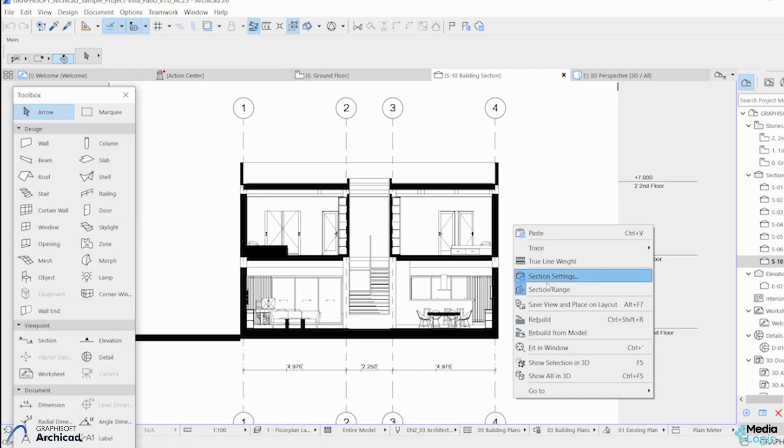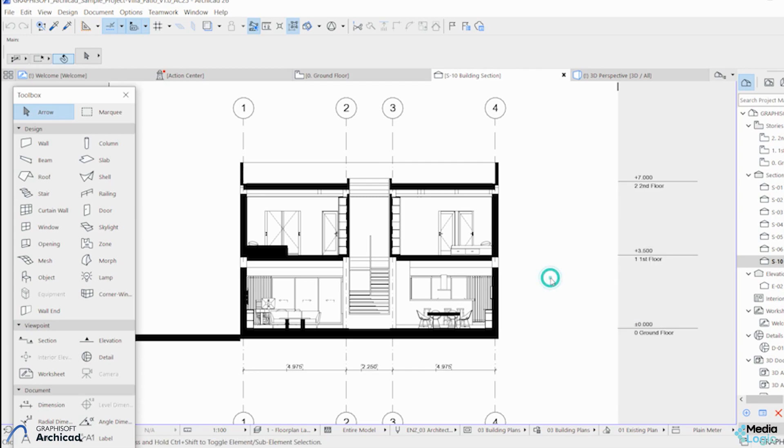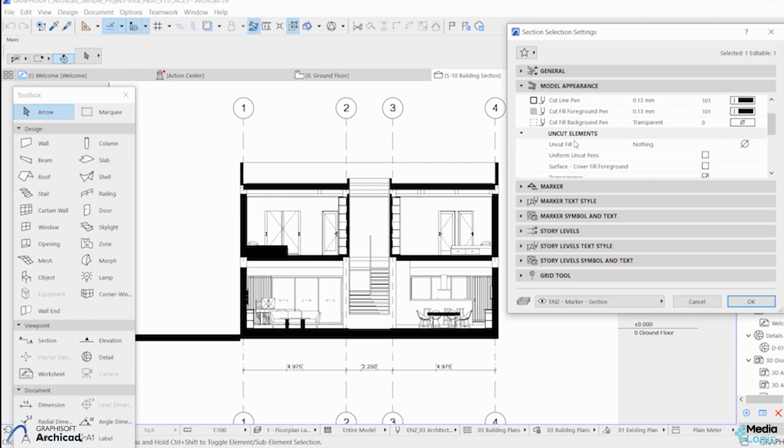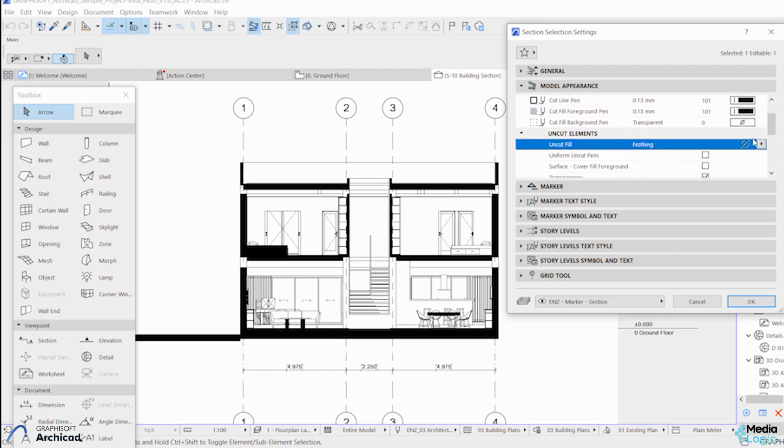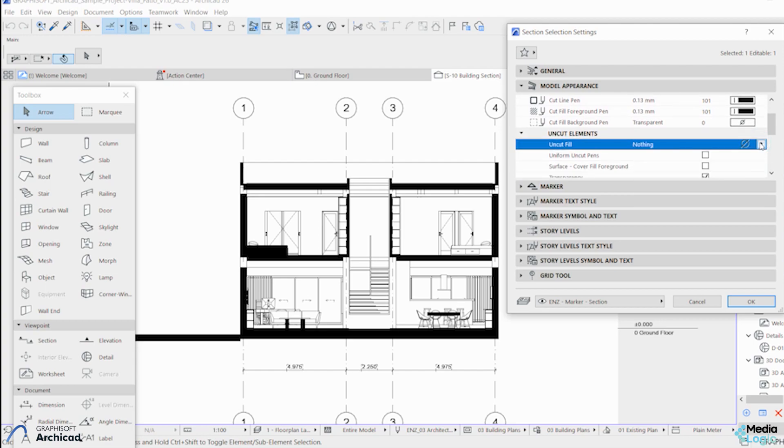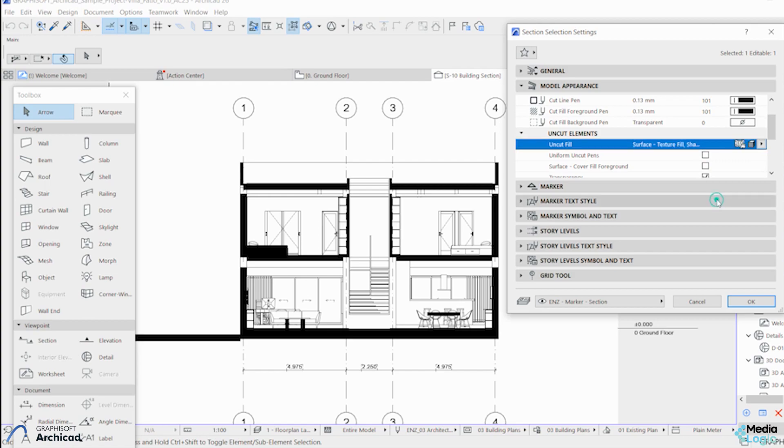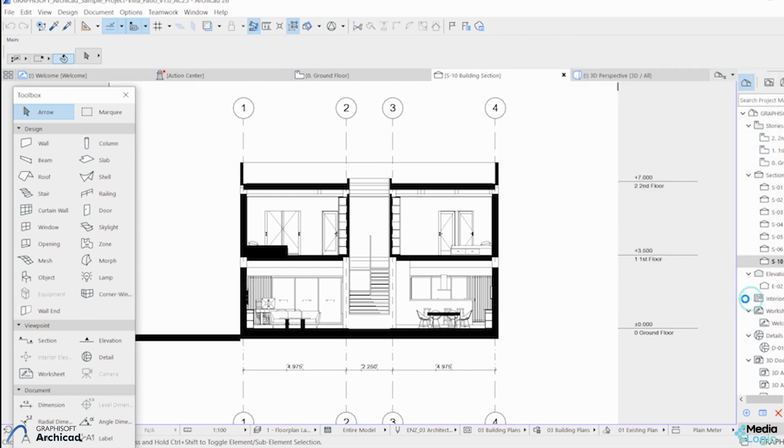Now we can see the difference between the foreground and the background. The next thing is to change the uncut elements. We can have some textures in this section, so it will be showing the sections with the colors and textures.